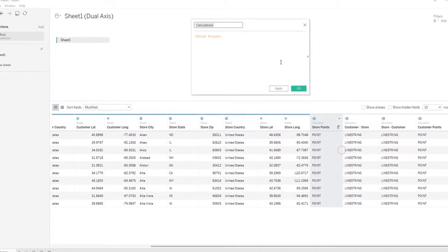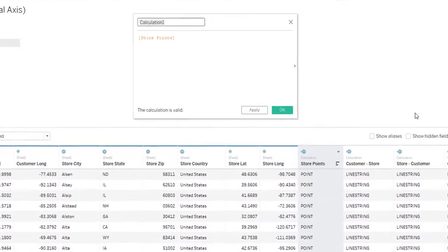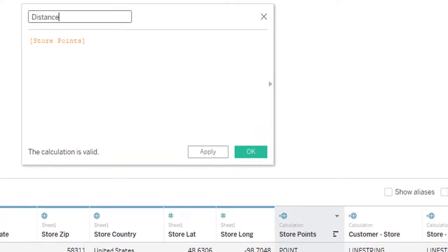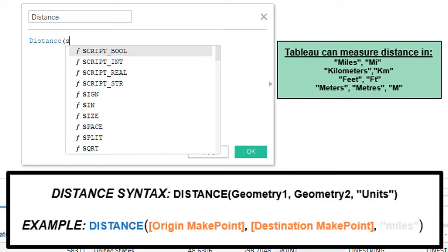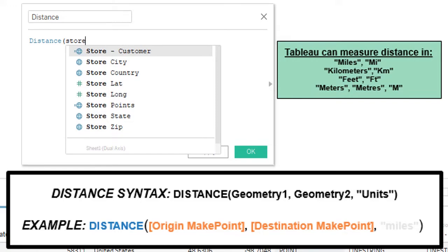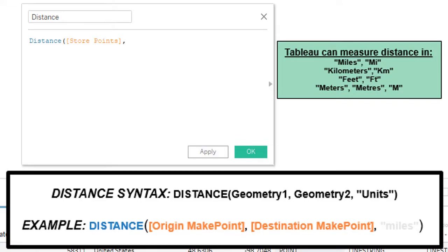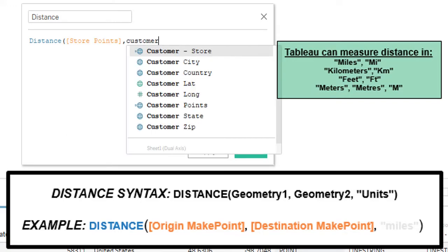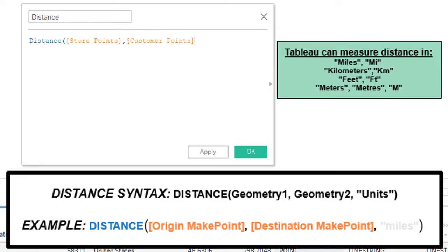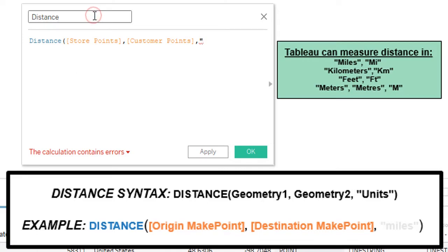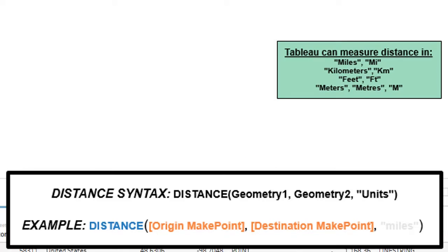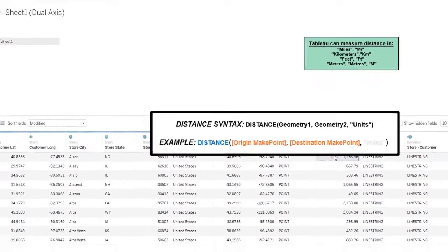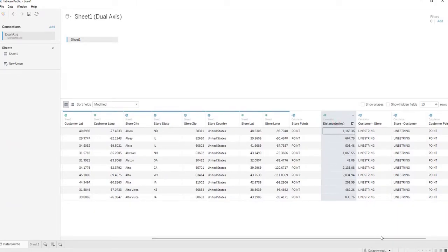We want to see the distance between our stores and our customers, so we are going to create a new calculated field and call it distance. The syntax should look like this: distance, store points, customer. There's many different distance metrics you can measure distance with, whether it be miles, kilometers, feet, you name it. We're going to do this one in miles, so we're going to call this distance miles. We're just going to type out miles in quotation and click OK.